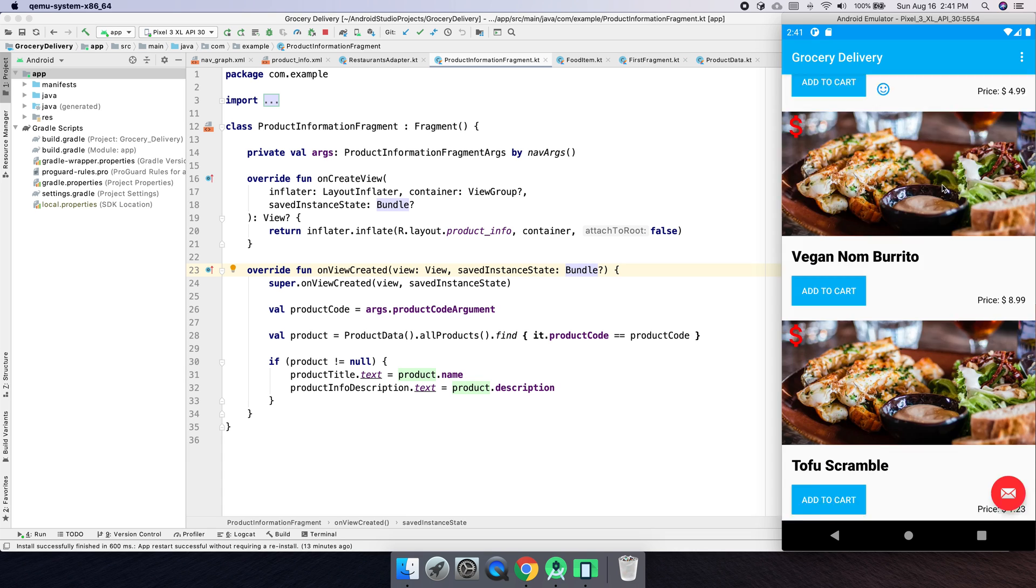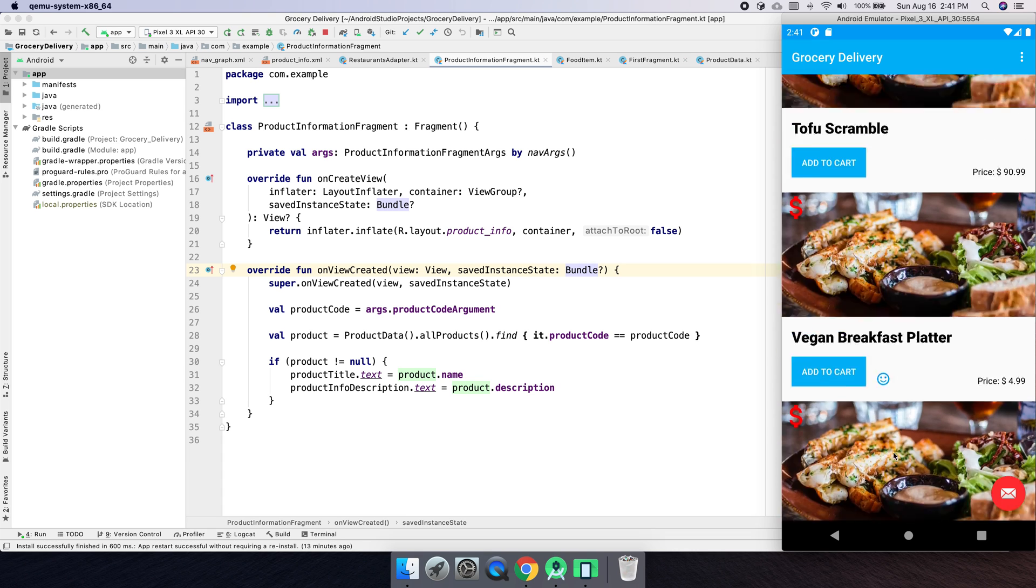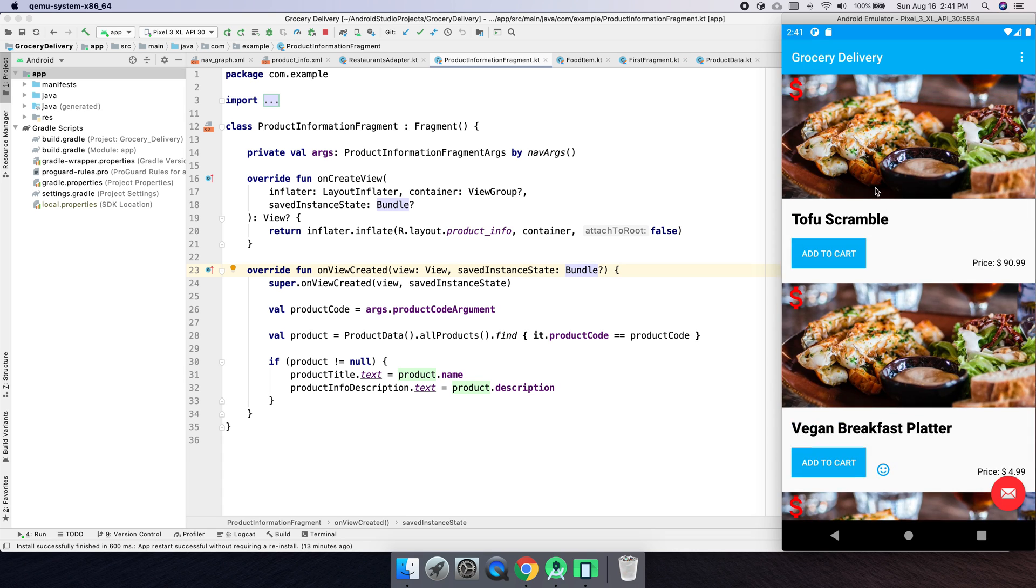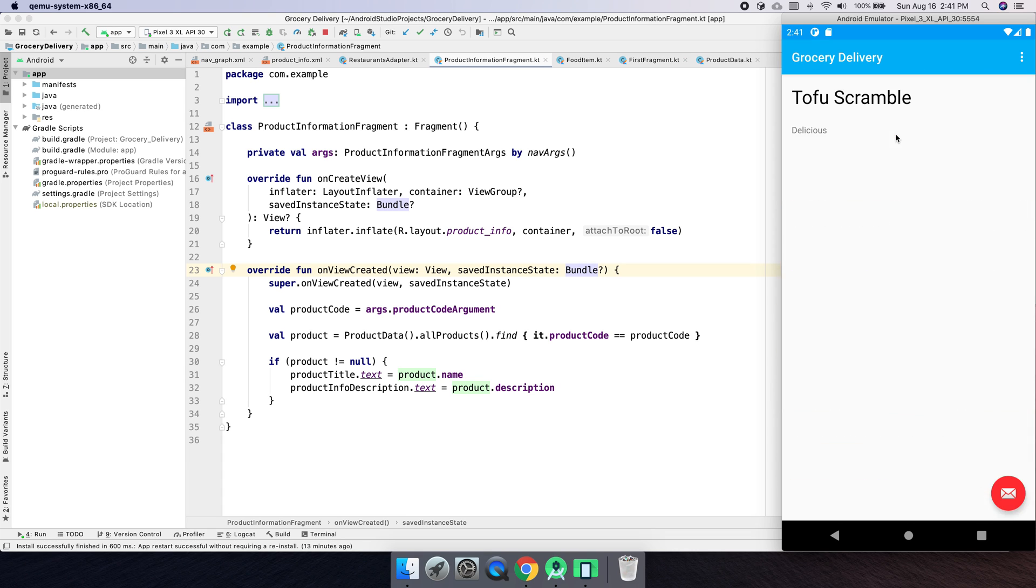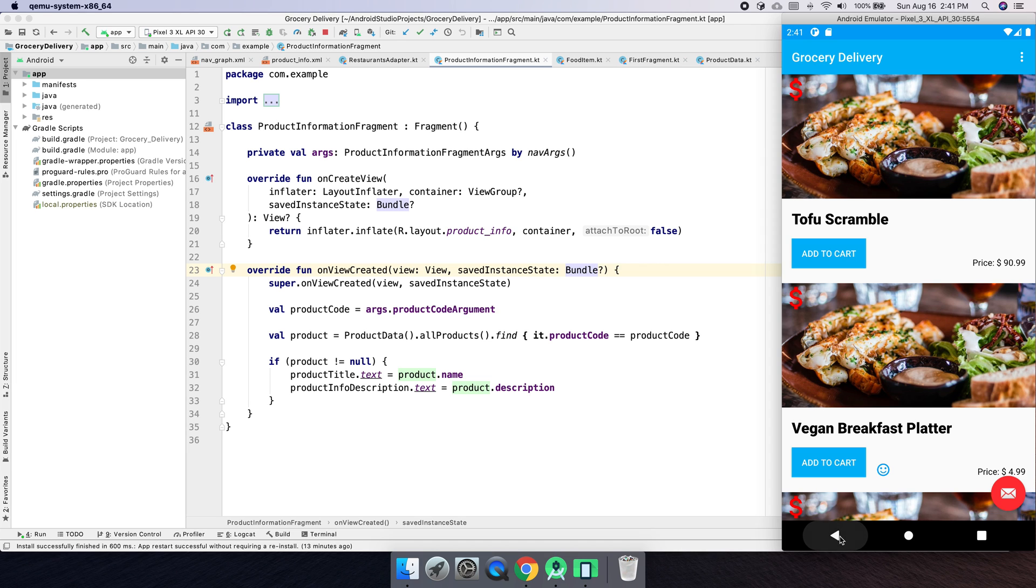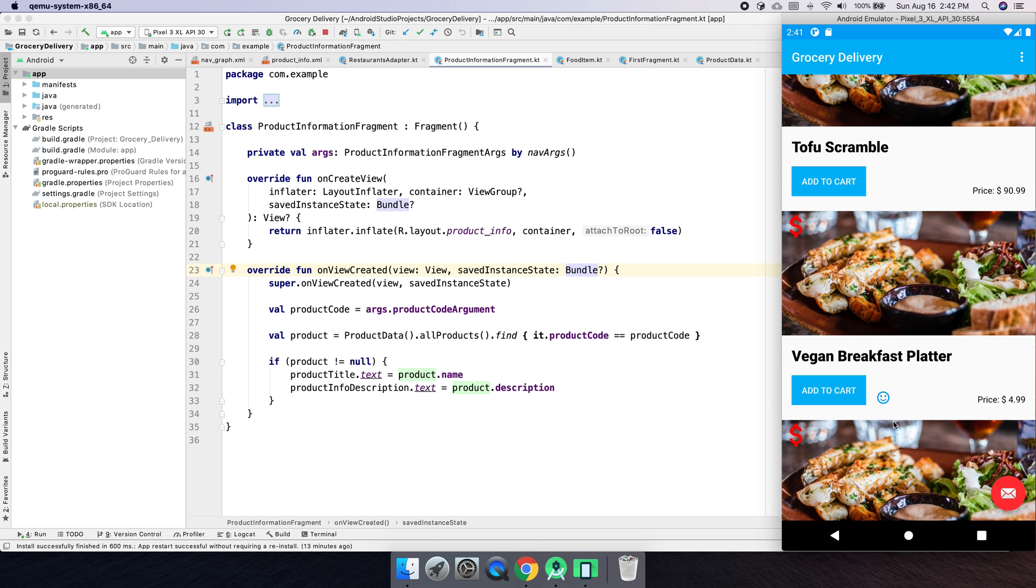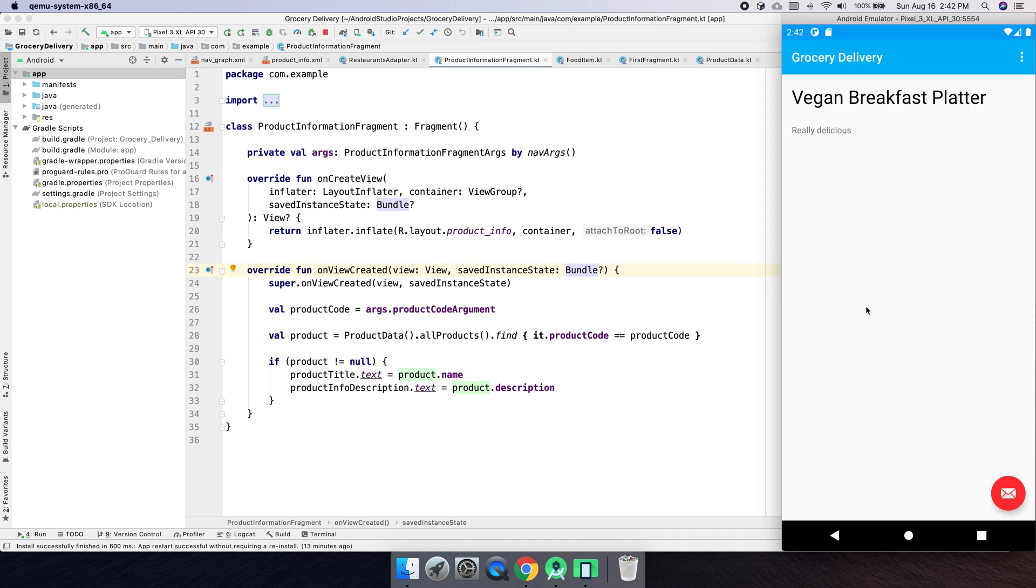In the last part, we created this screen where you click on here, uses the navigation components to pass an ID to this screen. So we have Tofu Scramble there, and here we have vegan breakfast platter. Now really quickly, let's modify this screen to actually add an image there.